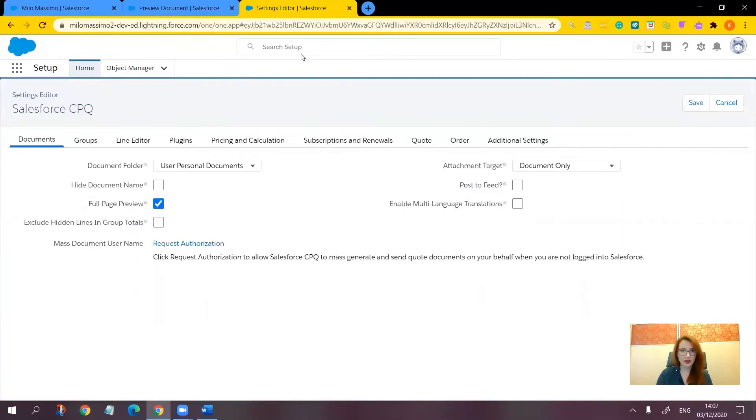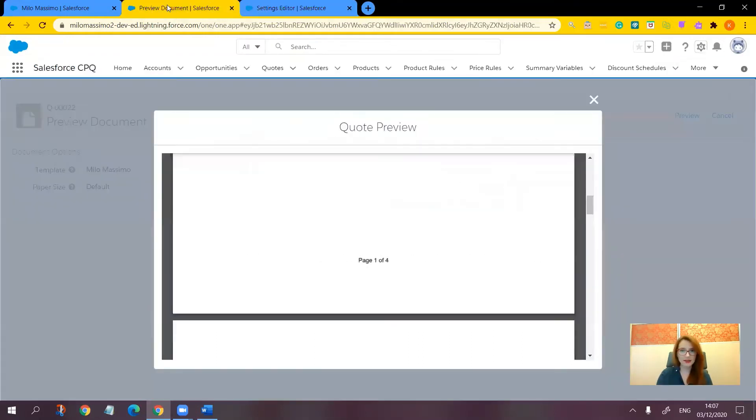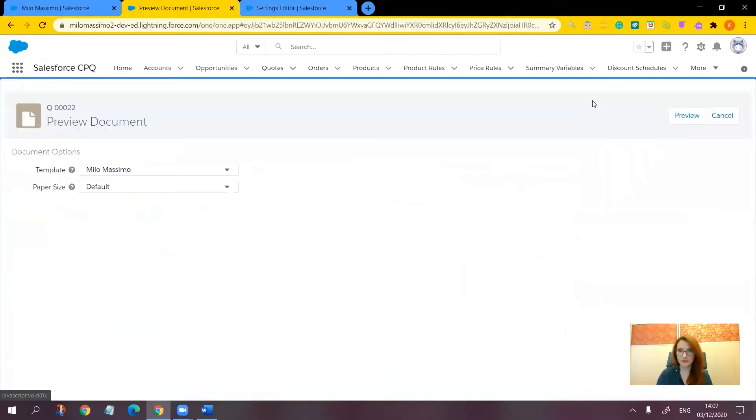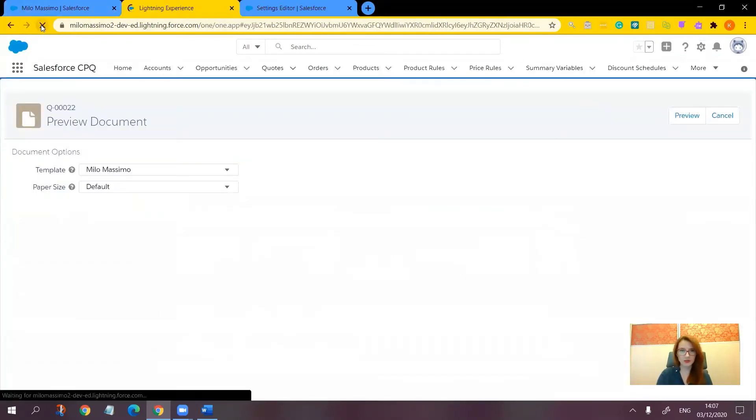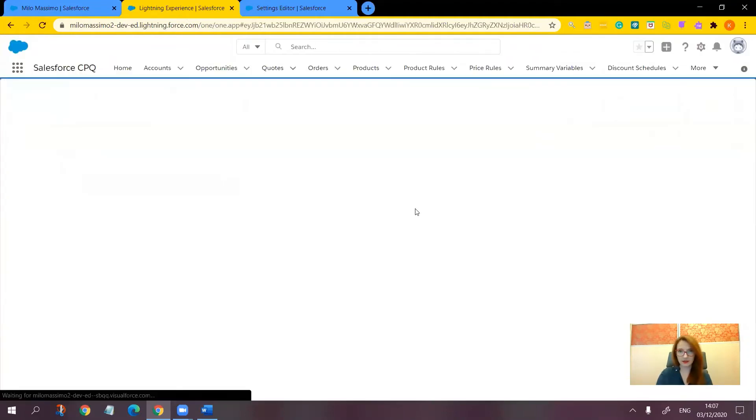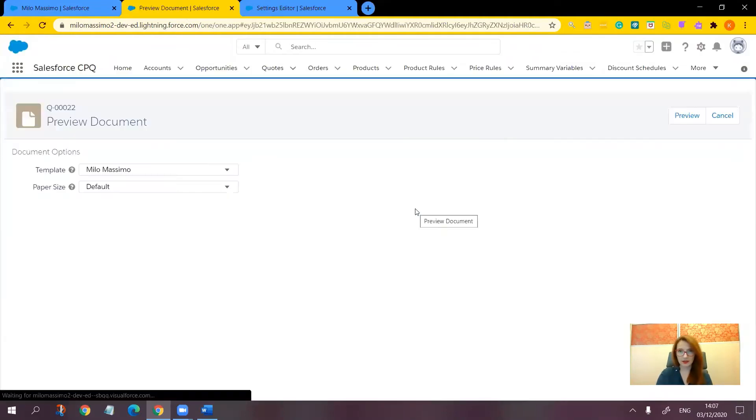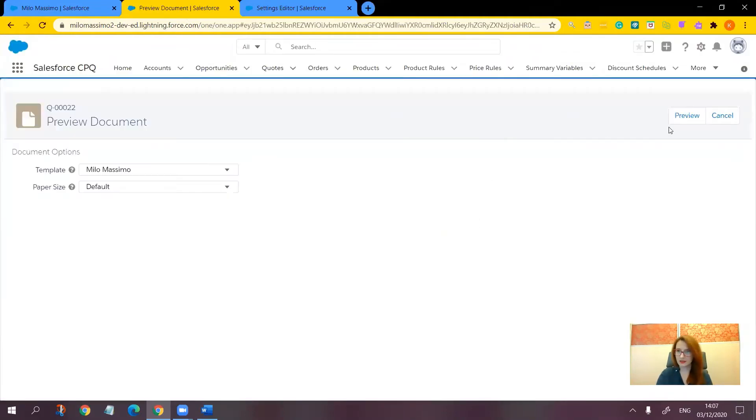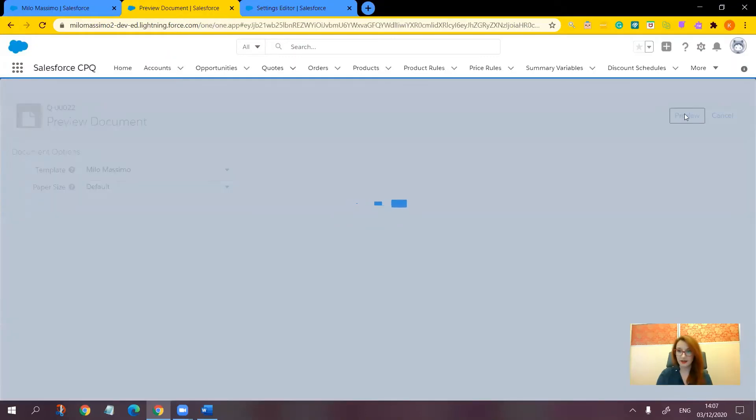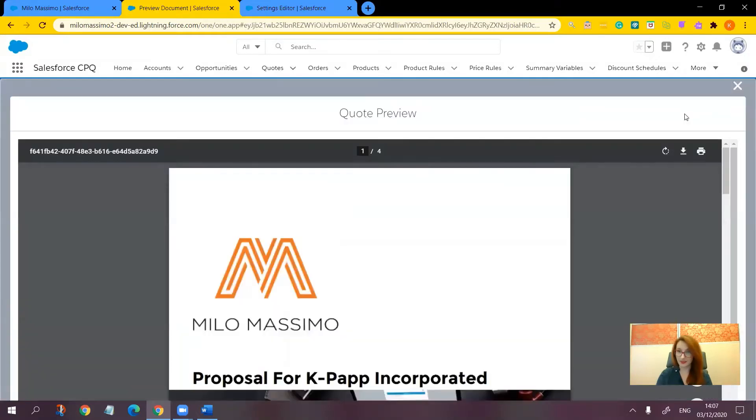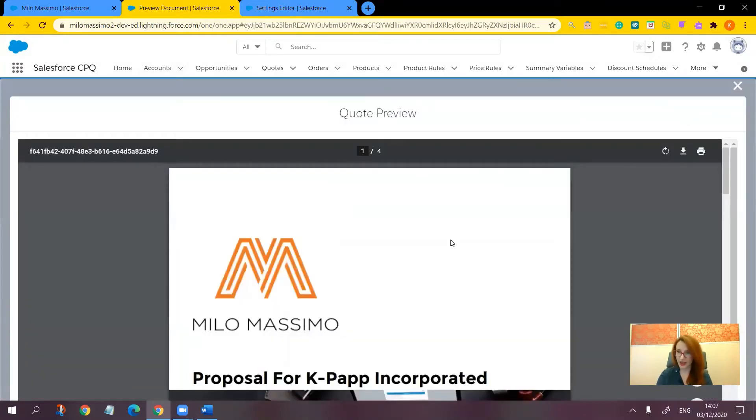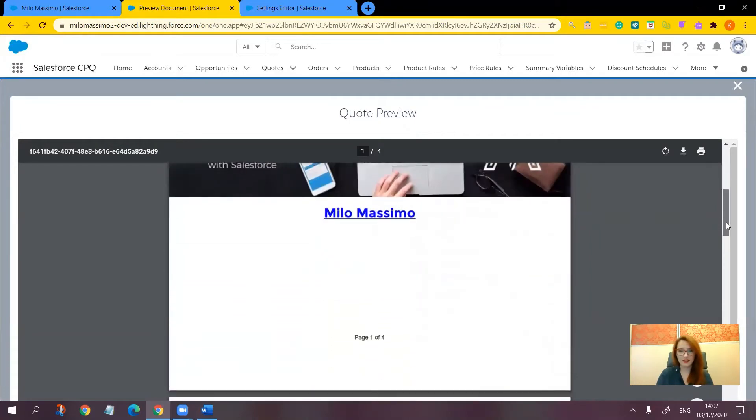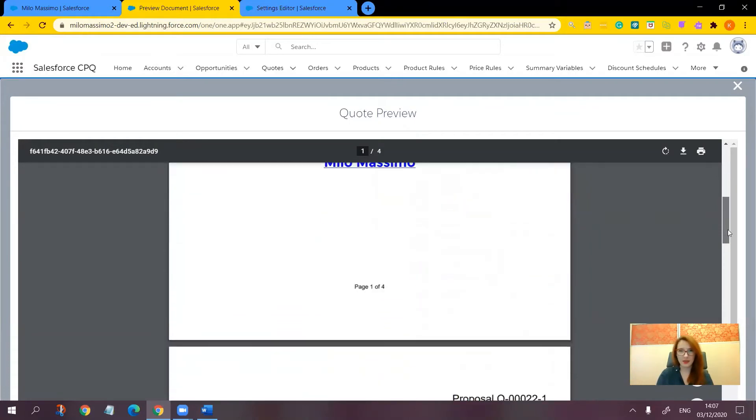Let's go back to the quote and refresh the page. Let's see this setting in action. Now, here we have a full page preview. And as I was saying, the page number is here.